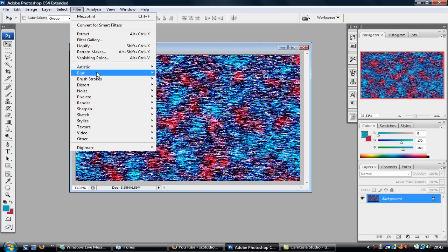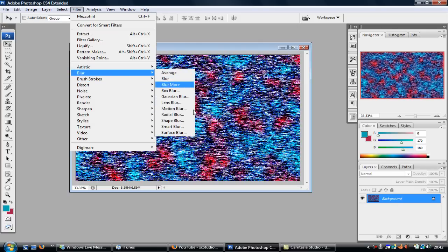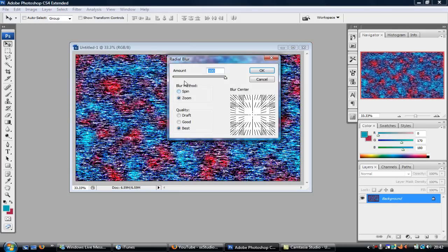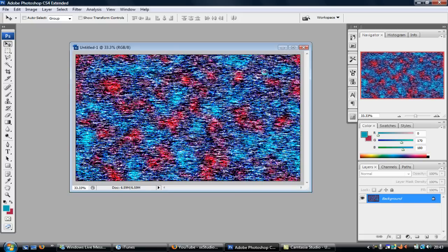And then you want to click on Blur and then Radial Blur. Now what you want to do is click on Zoom and Best, and then you want to click the amount all the way up and click OK on that.